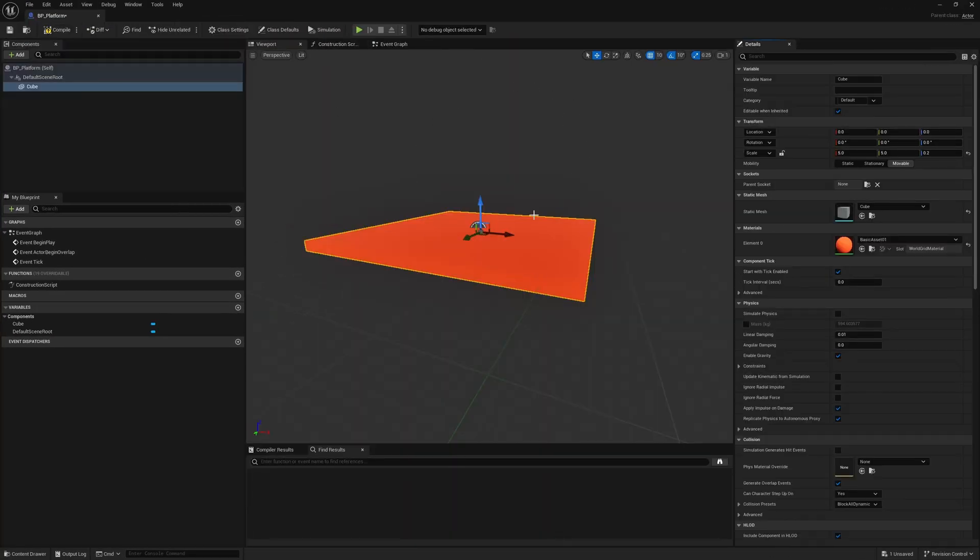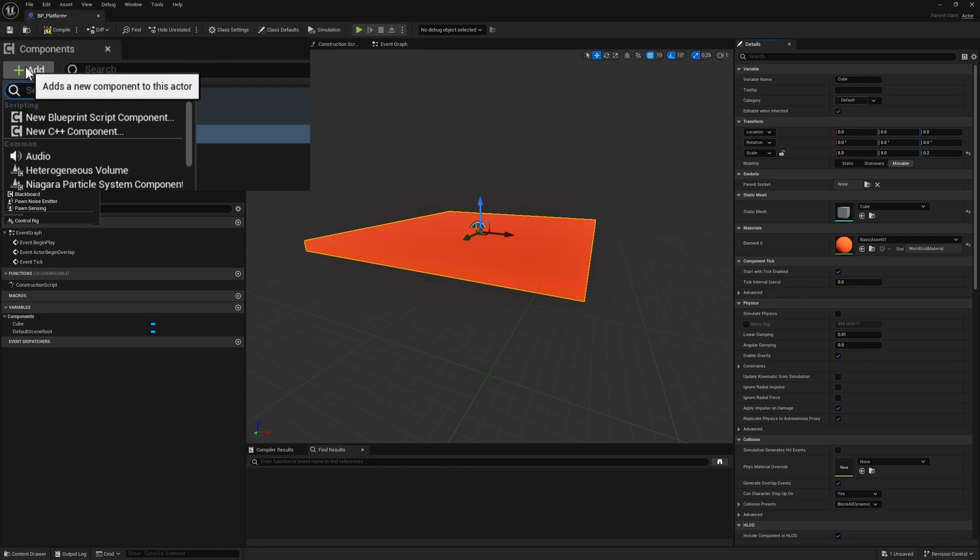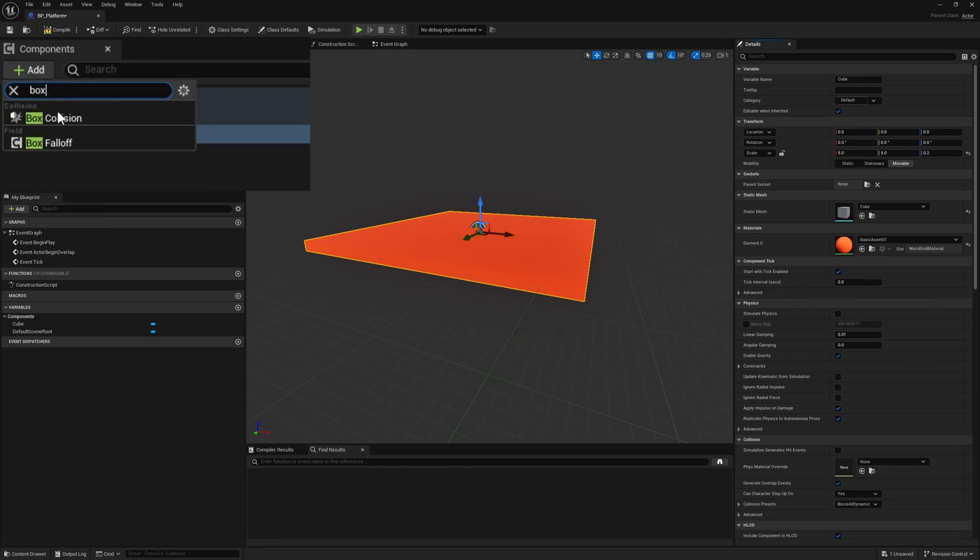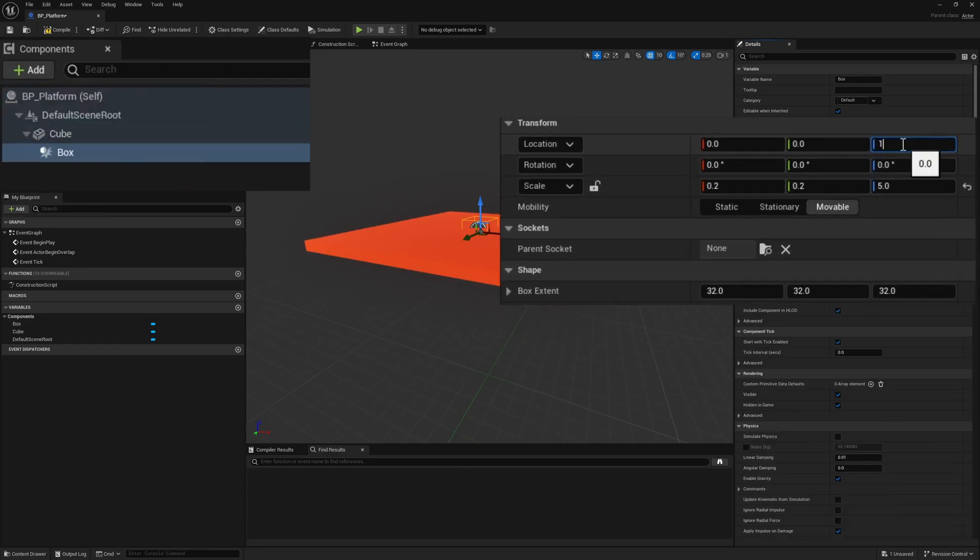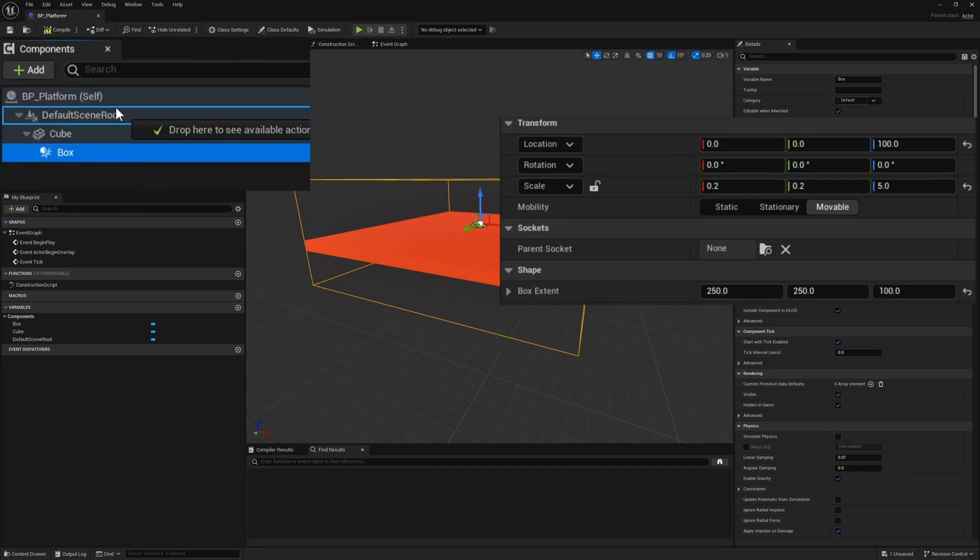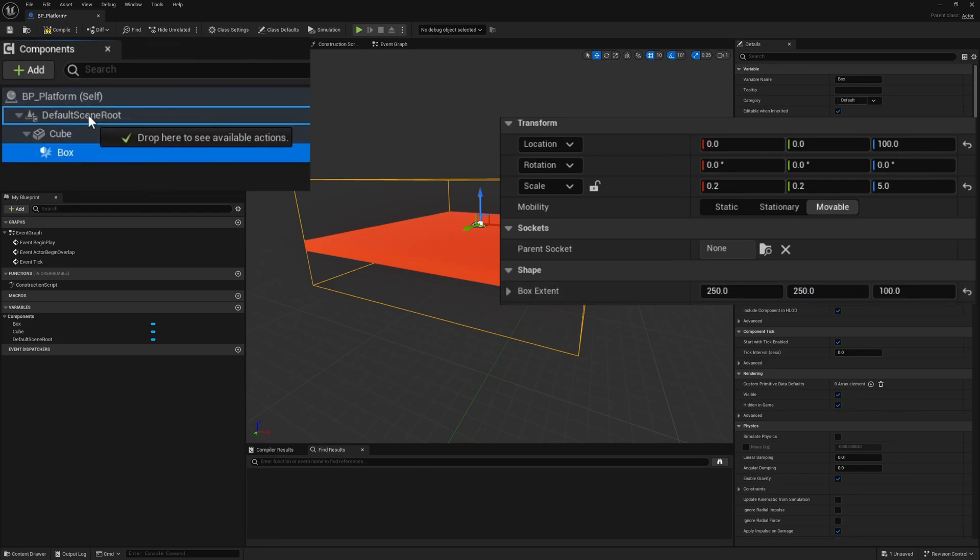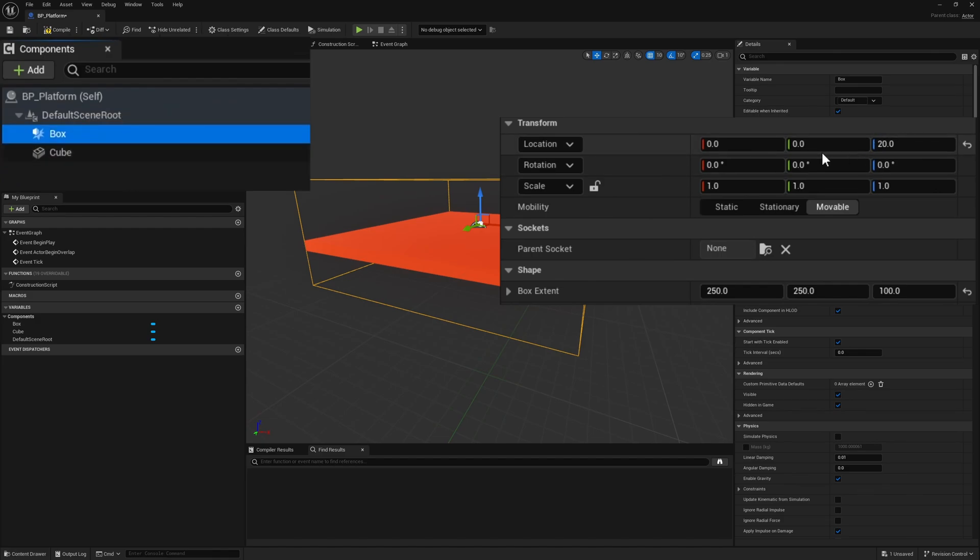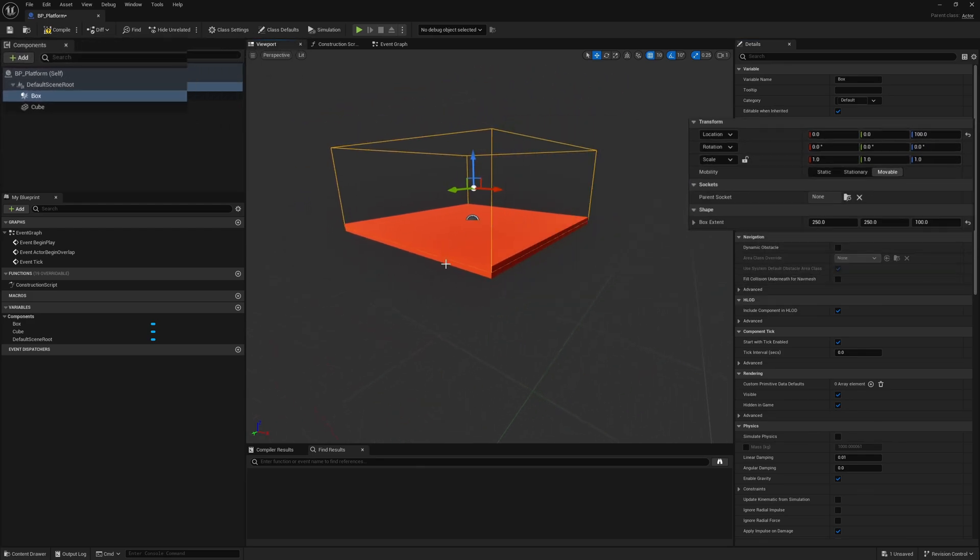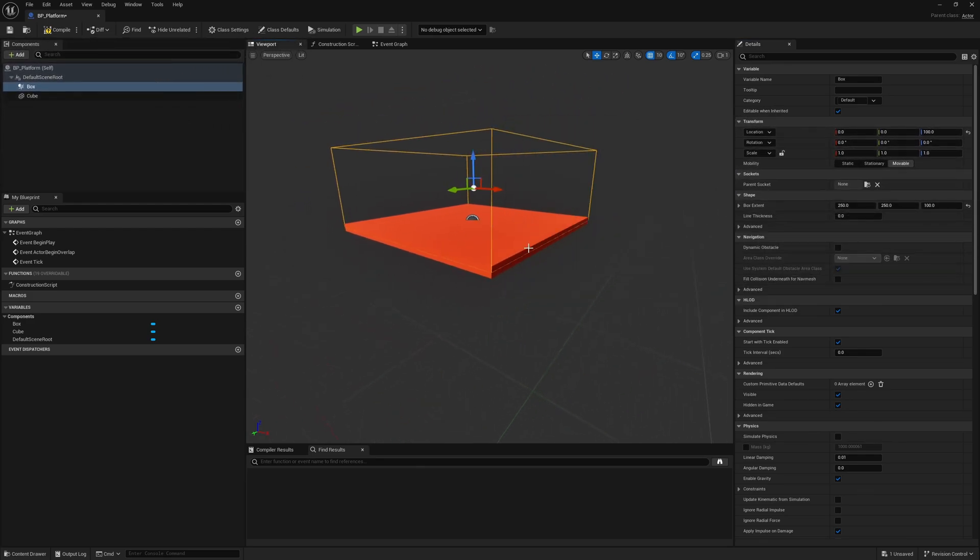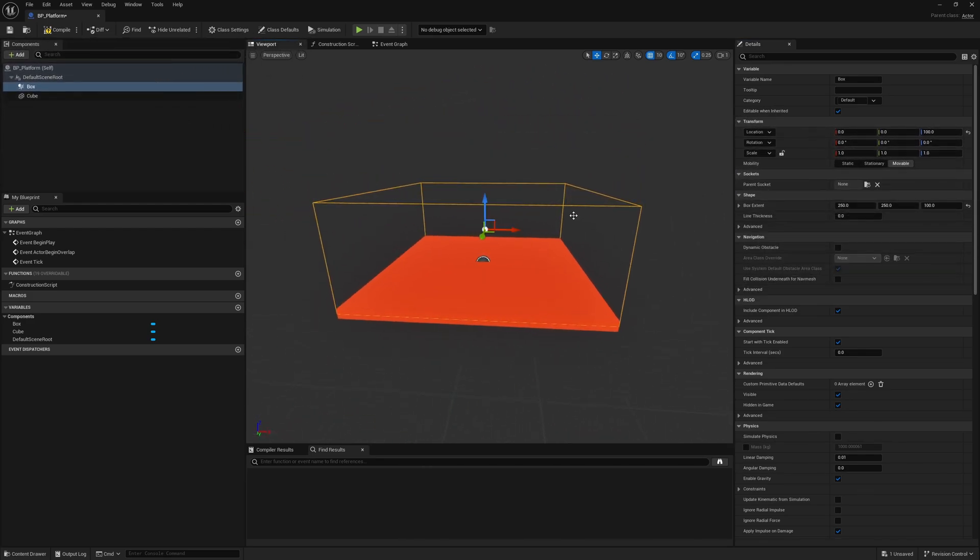The other thing we're going to want is some kind of box collision so we can walk inside of it and that will be the trigger point. Add a box collision, move it up into the sky by 100 units, and set the box extents to 250 by 250 by 100. I want to attach it to the scene root, so hold left click and move it on top of default scene root and select attach. Put it back up to 100 and you can see it is now on top of it.